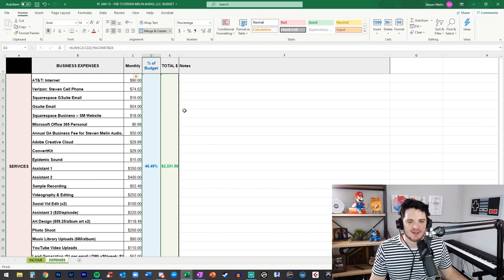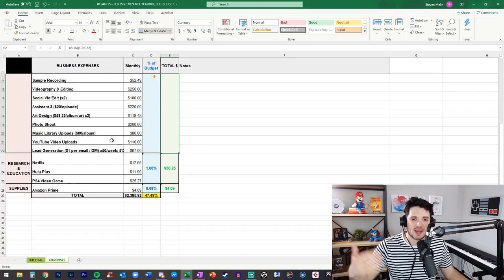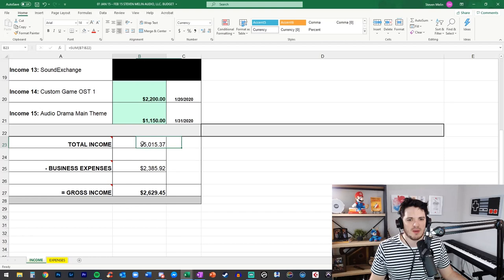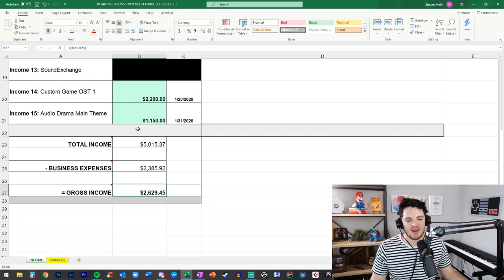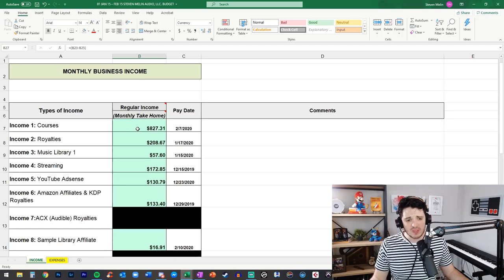I grab something from the store so those costs are pretty low and then over here on the side I have a percentage of the total budget and then I have a total dollar number to help me track what's going on and then back here in the income tab I have the total income minus the business expenses and that gives us our gross income so that is the actual amount that I earned for that month and then of course I have to pay taxes and then I can use that for whatever I need to.